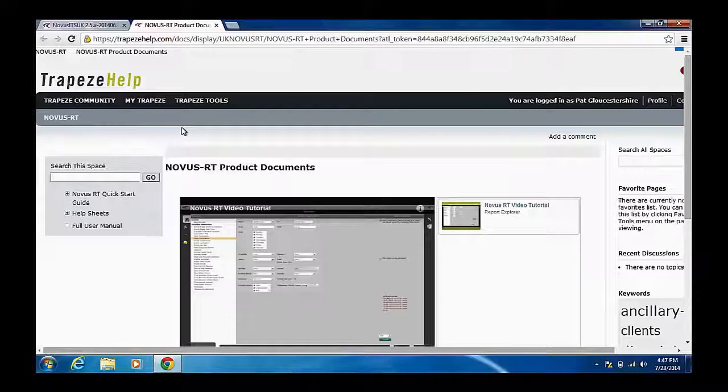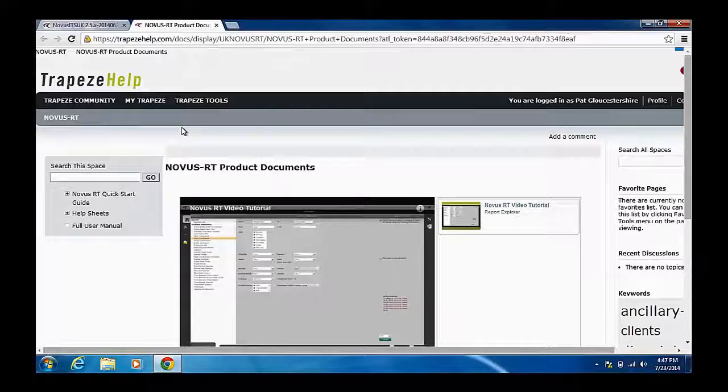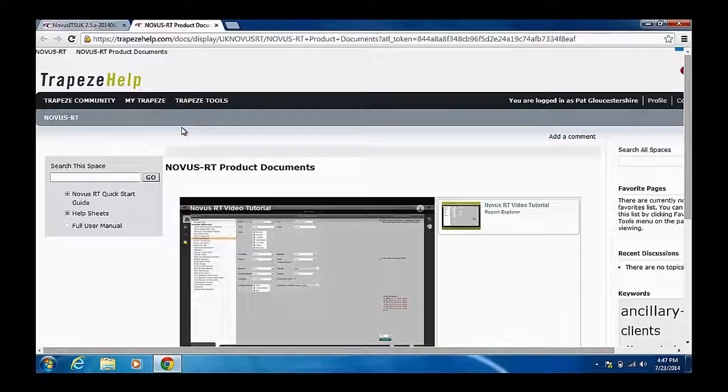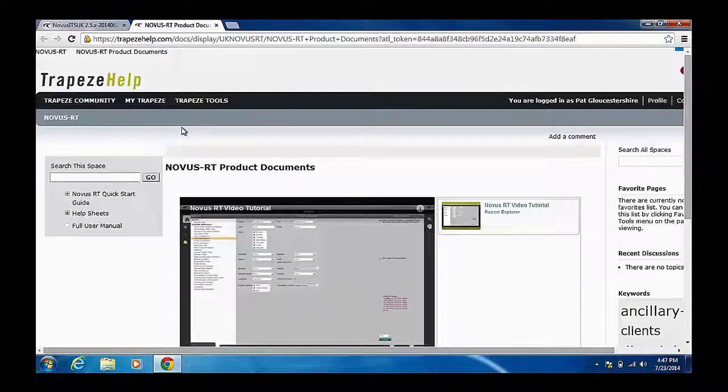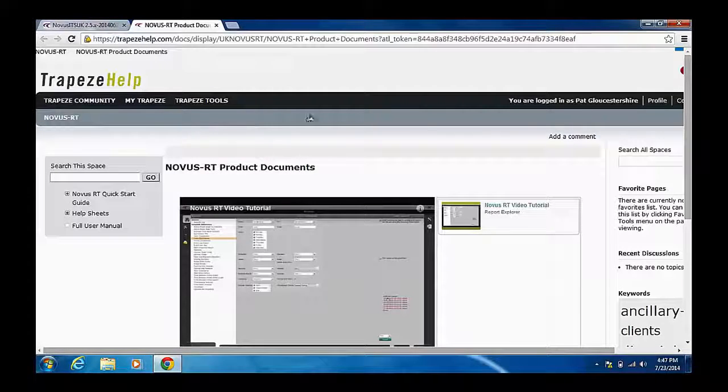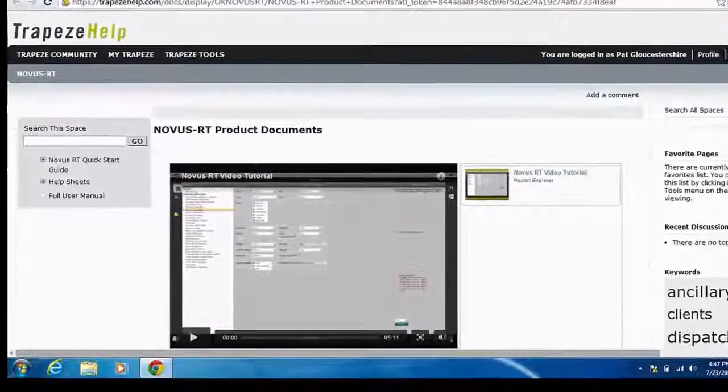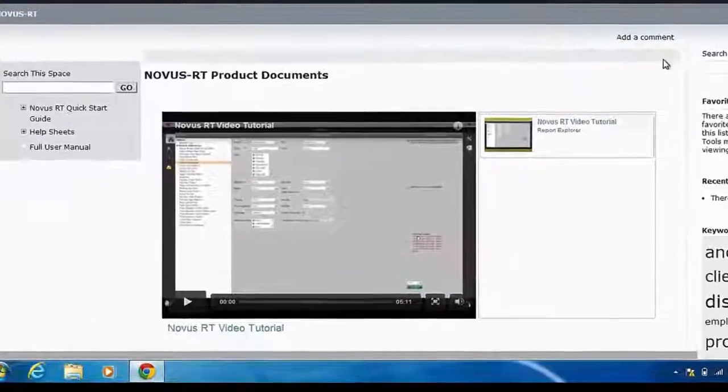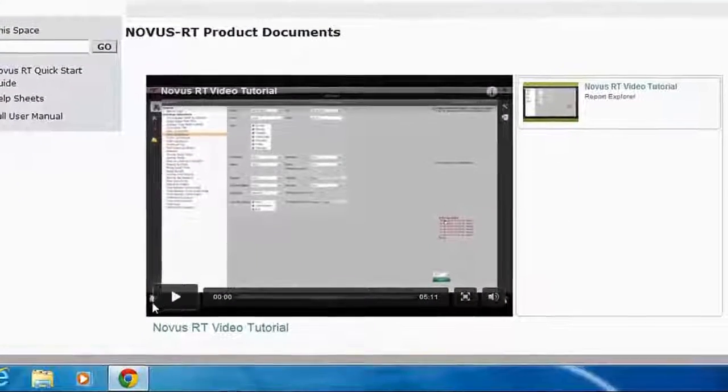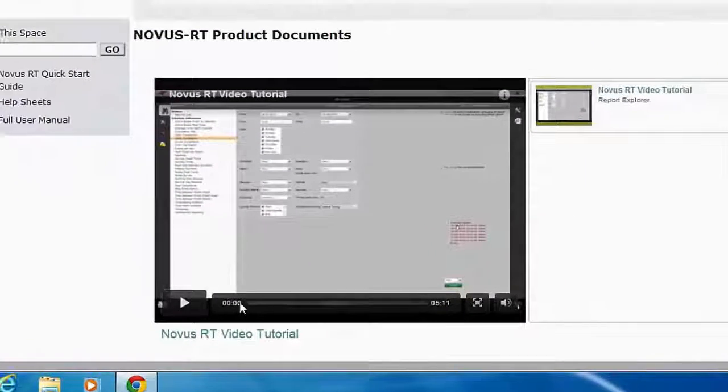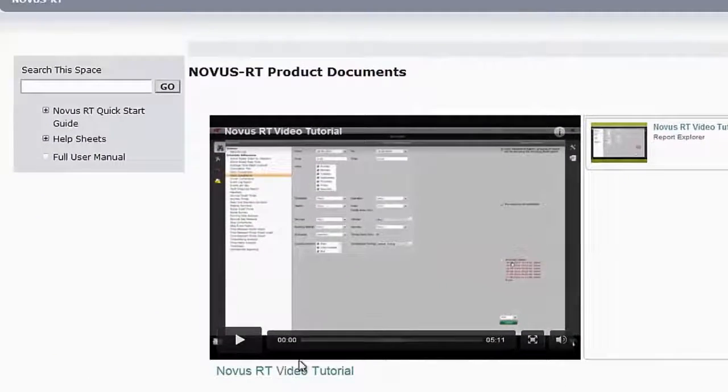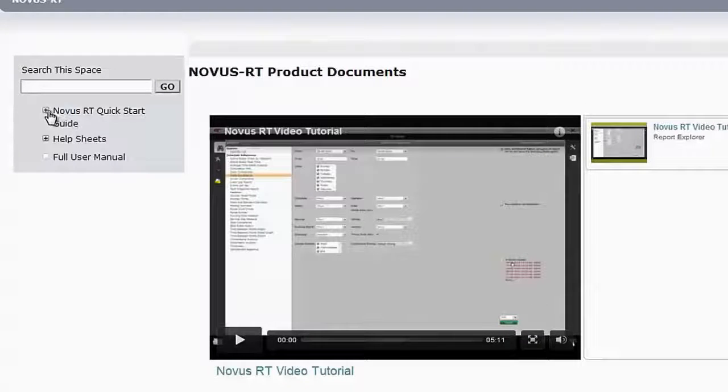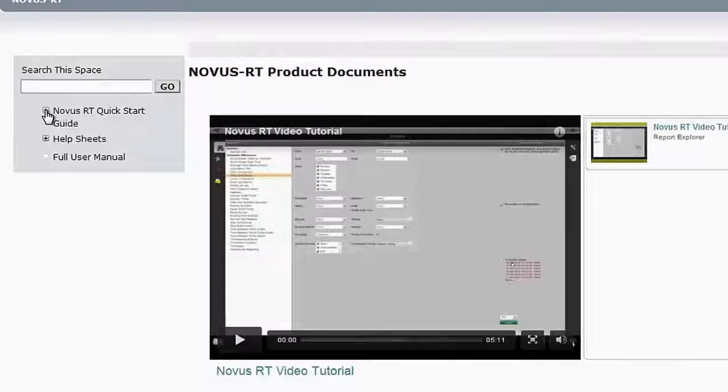This support portal contains videos to help users get the most out of their system. The video we can see here offers guidance on the reports within Novus RT. On the left of the screen, you can see we also have a number of quick start guides. Simply click on them to read.